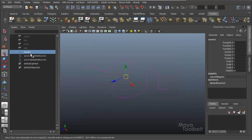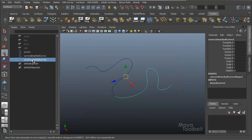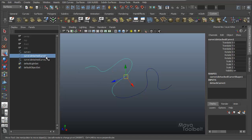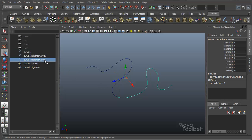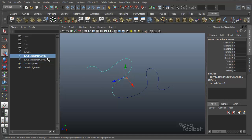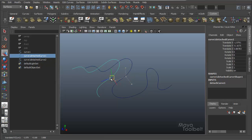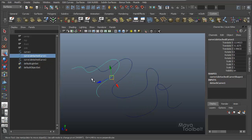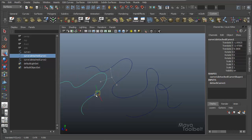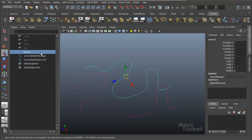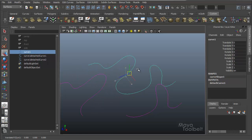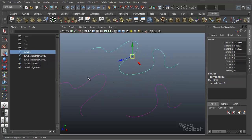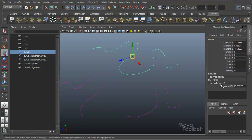And now I have three curves in the outliner. Curve one which was my original curve, detached curve one and detached curve two. I can select both of these new curves and move them independent of the first one. If I select the first curve and move it, you will see that the new curves are highlighted purple, indicating that there's history here.